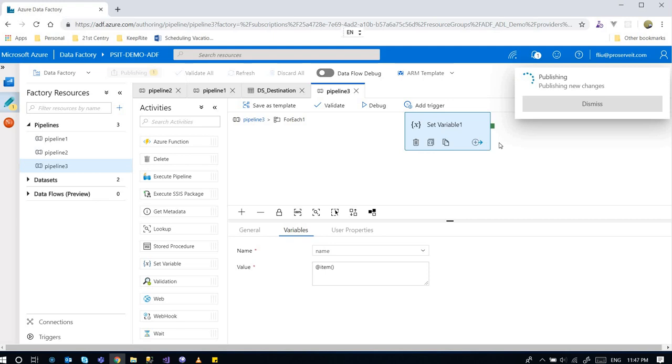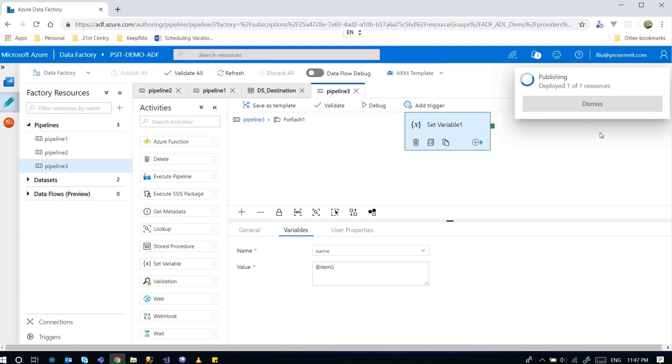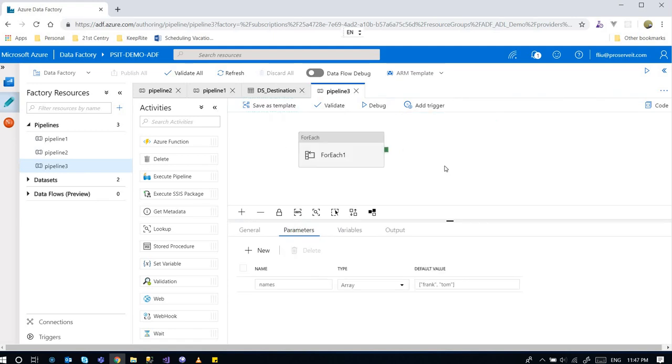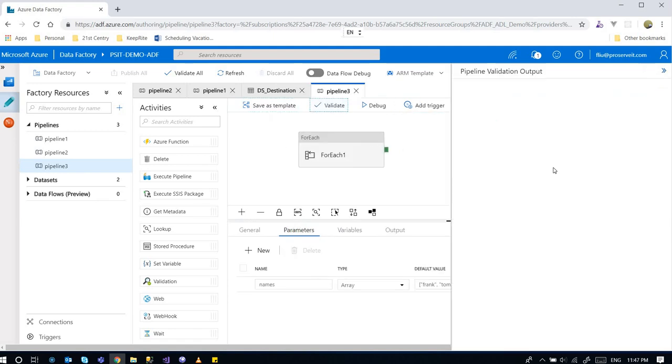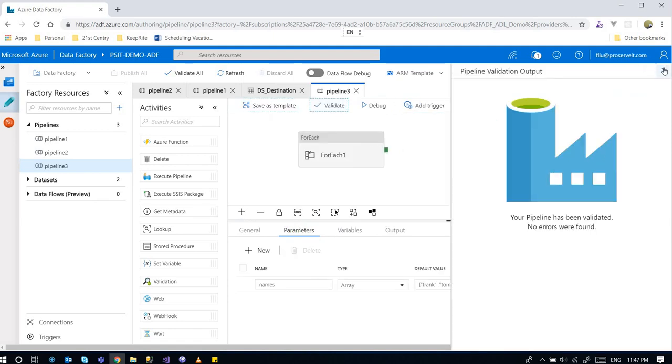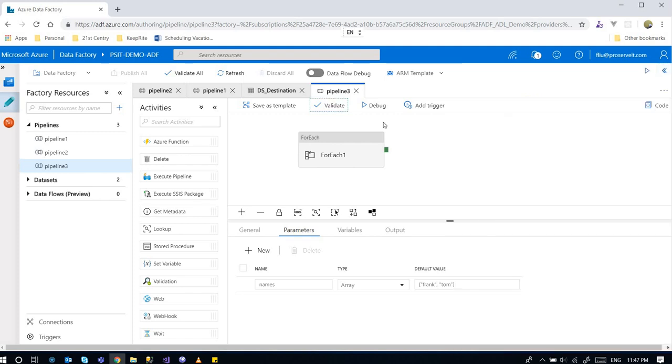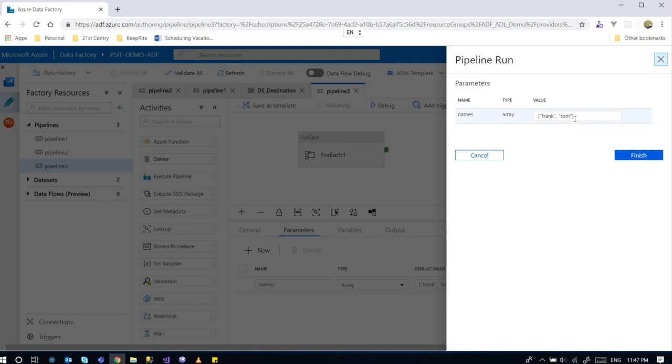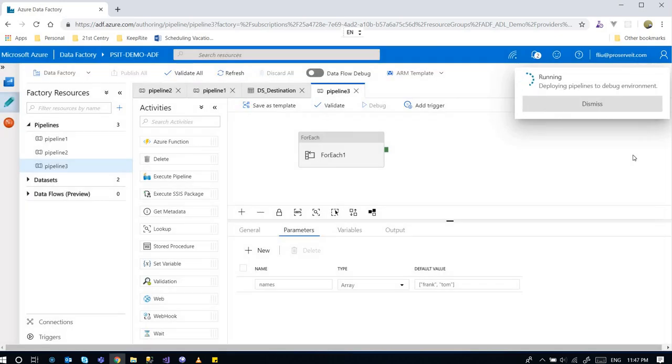Anyways, I'm hoping I'm not confusing you guys. Let me give this a try. Let me publish it first so that I can run it. Going back to the pipeline, the main pipeline, and validate it. Nothing is wrong and I'm going to click on the debug button.